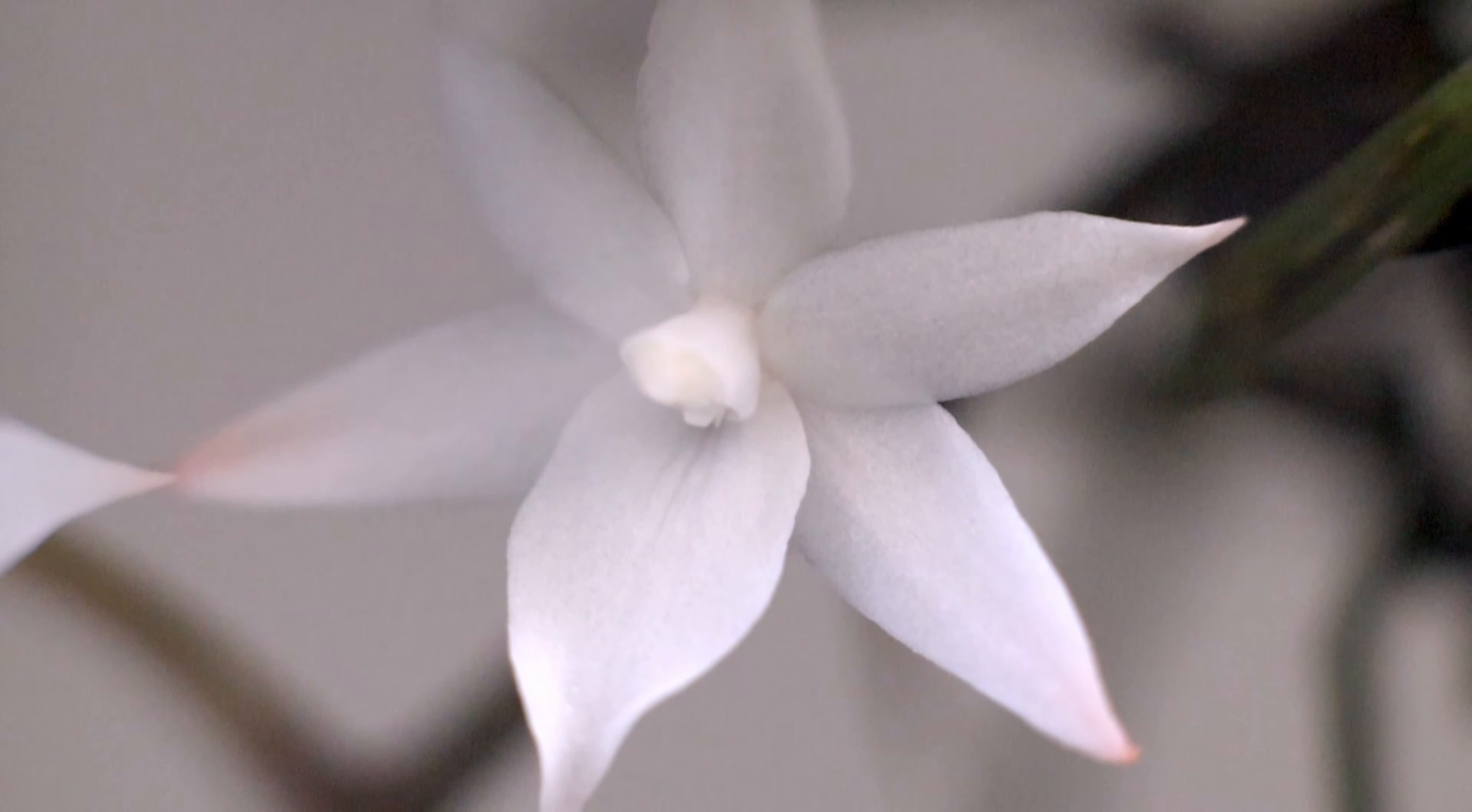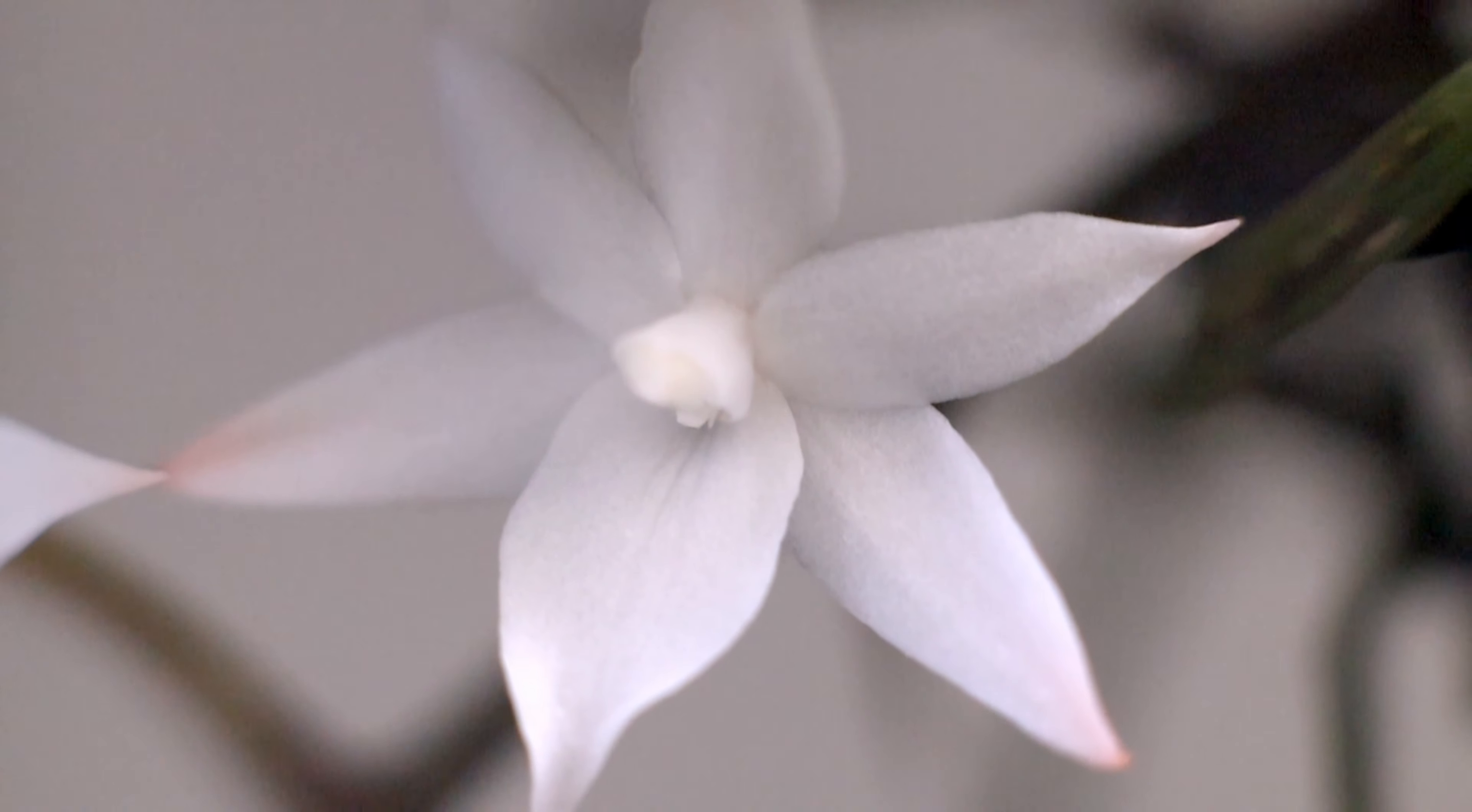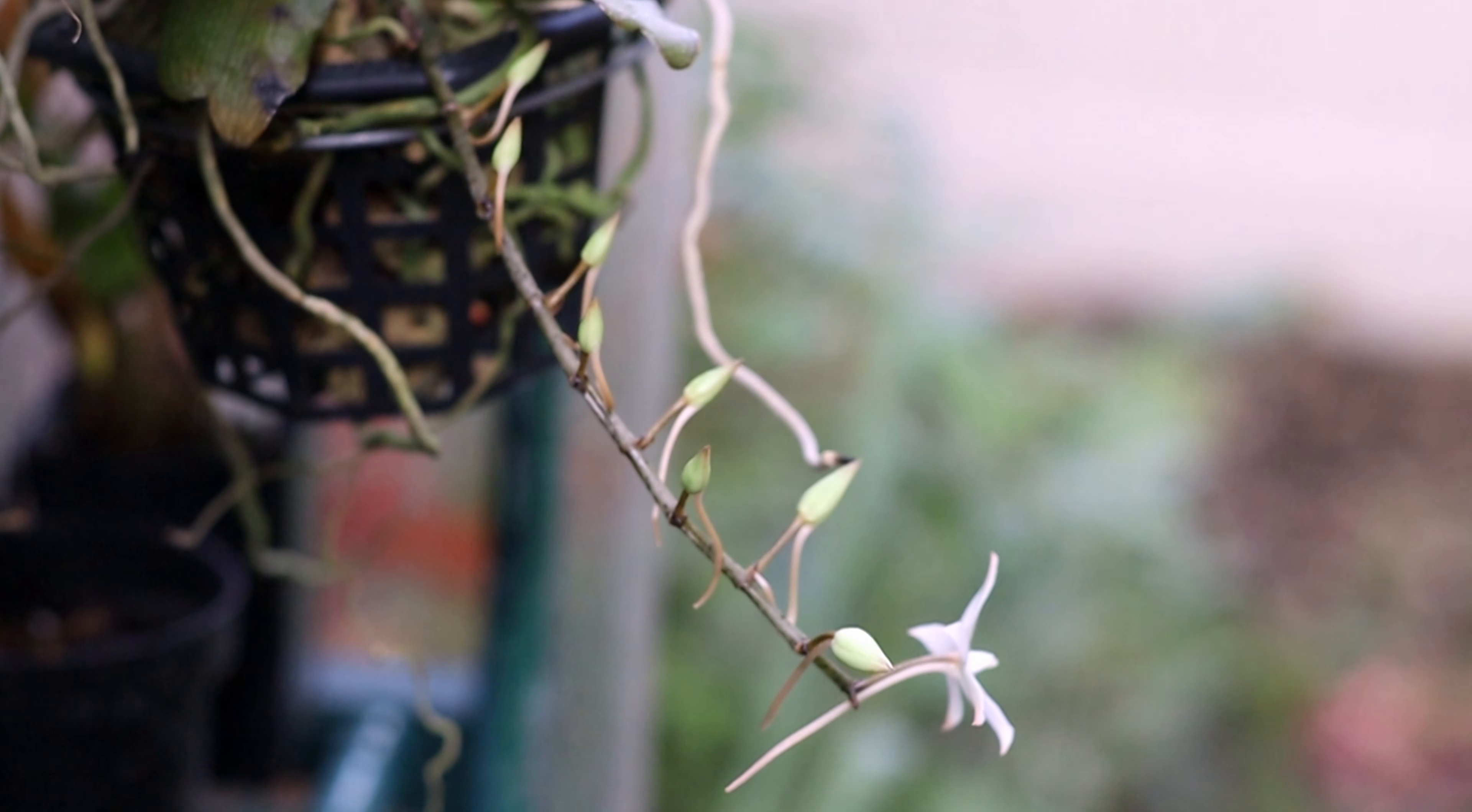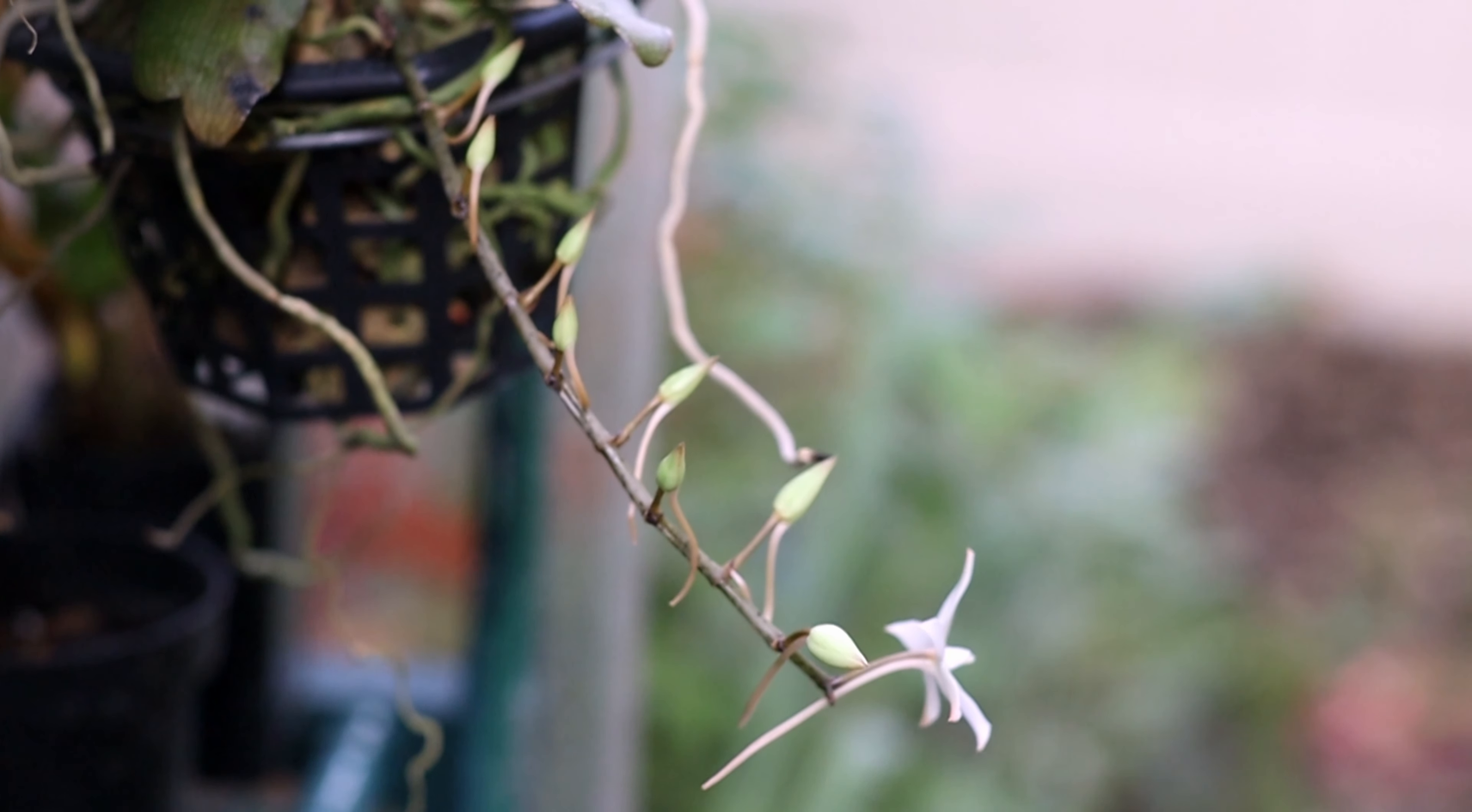These are nighttime fragrant flowers, which is why they have a white cast and a spur with a little bit of nectar at the bottom for moths to pollinate the plant. I didn't really smell the fragrance because I wasn't around it at night, but I heard it's quite lovely with a musky, floral scent.